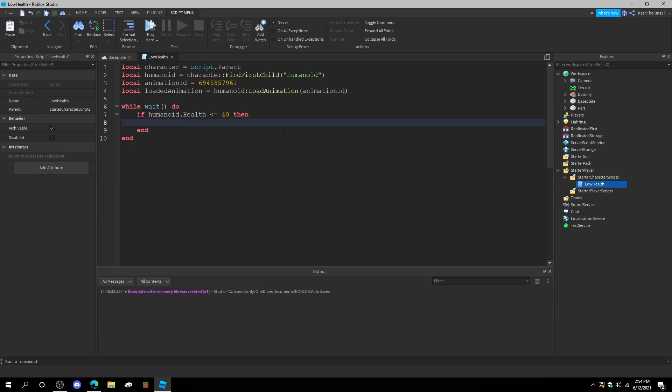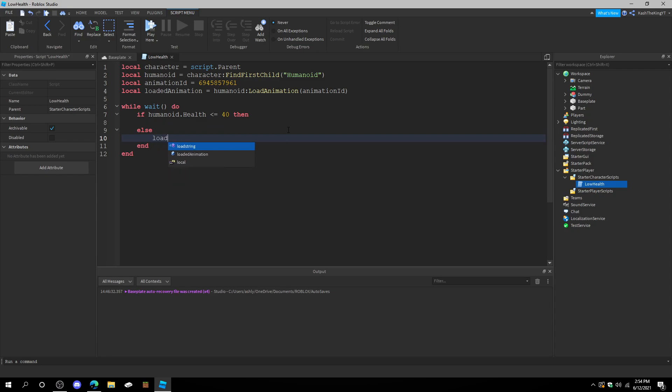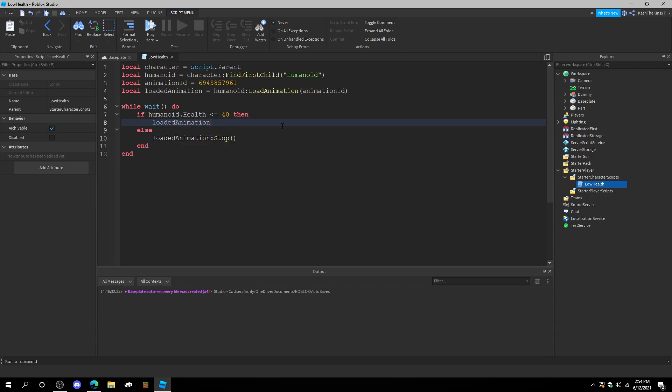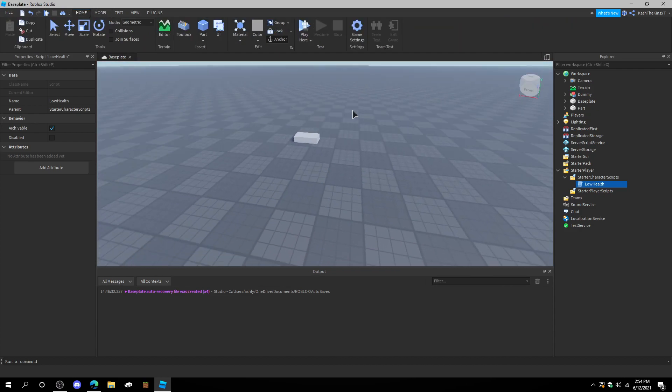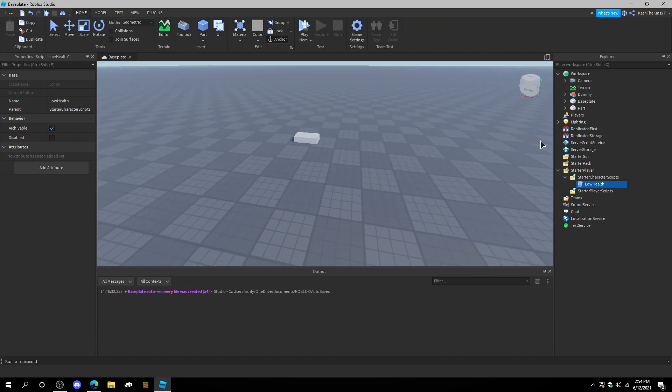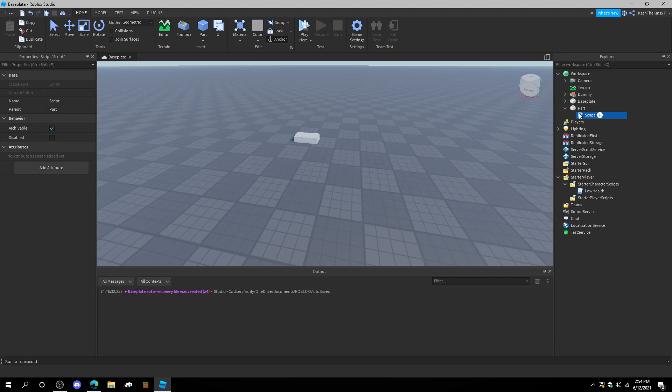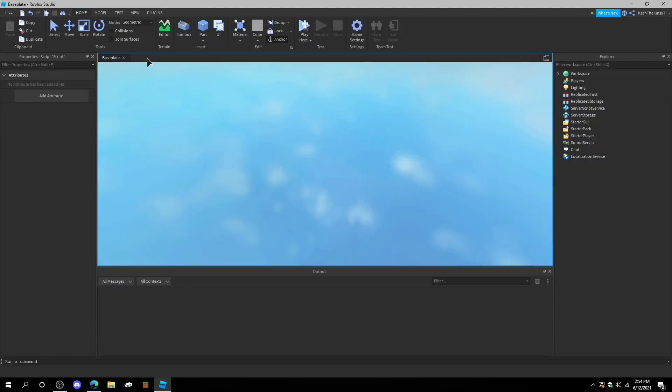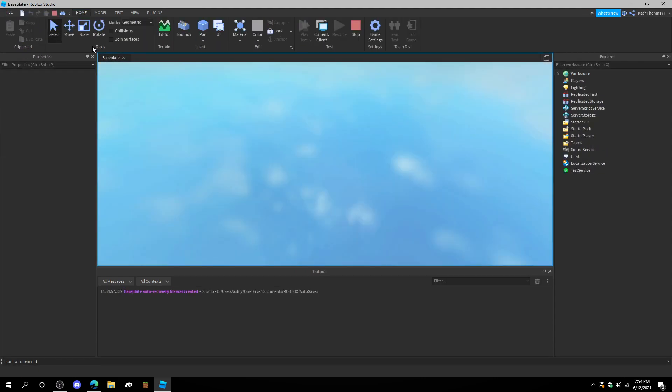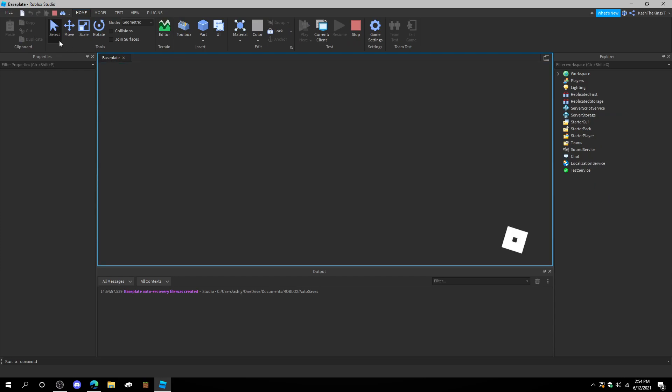And now, if we go here. We can also do else. Load animation. Stop. And right here. Load animation. Play. And now, in theory, that should work. We might have a little error. But, we also have this little part right here that damages us. The script for this is in the description. So, let's just press play here and see if it works.